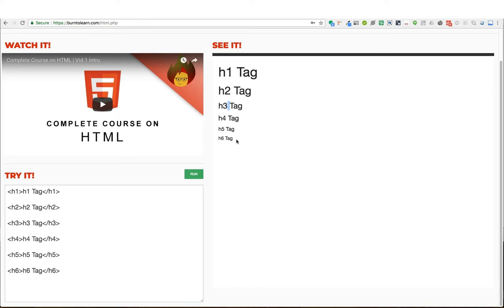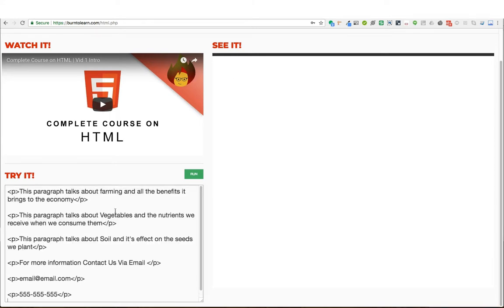But now how can we use these header tags in order to shape an article or a web page? Let's take a look at a real world example. Here we have a set of paragraphs that make up an article. As we learned in our last video, you can use the p tag in order to create a paragraph.